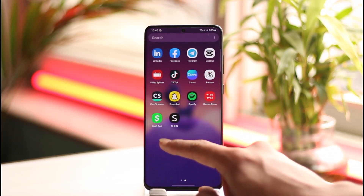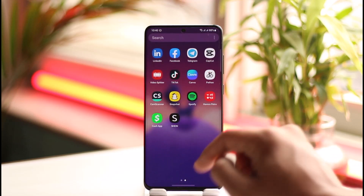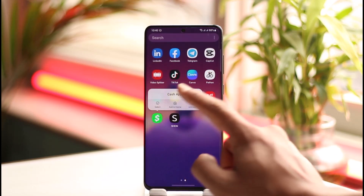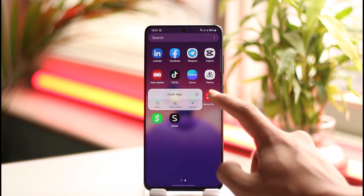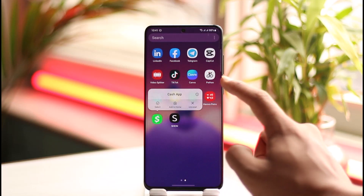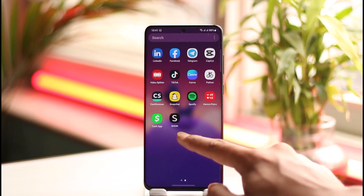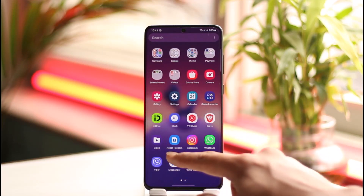One thing you can do is just locate the app icon, long press on it, then tap the 'i' button that you see, which could be available in every Android smartphone.